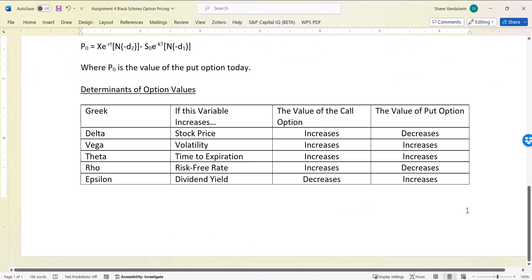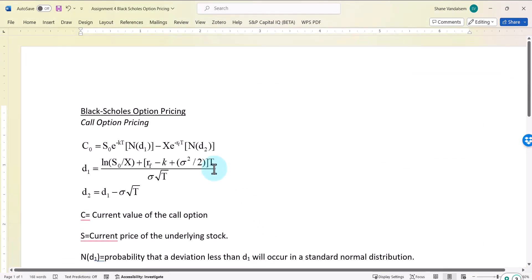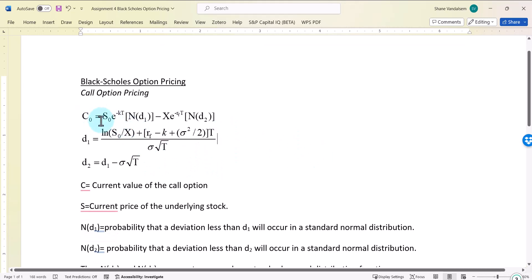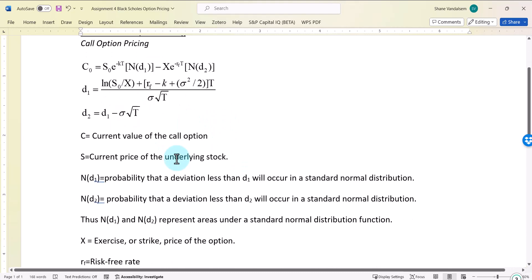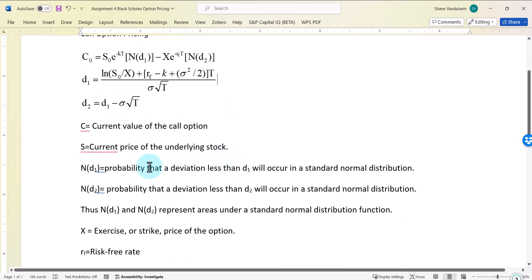I've got a document that shows the calculation for the Black-Scholes option pricing model, and we're going to be calculating the value of C — the value of the call option — based on calculating D1 and D2. We use D1 and D2 in the formula for the call option. For N(D1), we use D1 to look up the probability that a deviation less than D1 will occur in a standard normal distribution, and we do the same for D2, using Excel's built-in function.